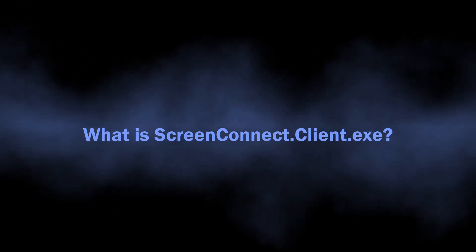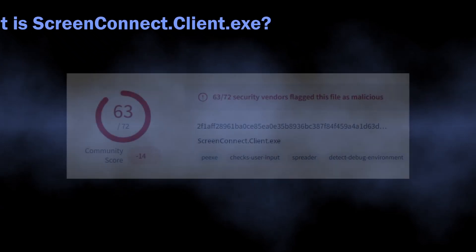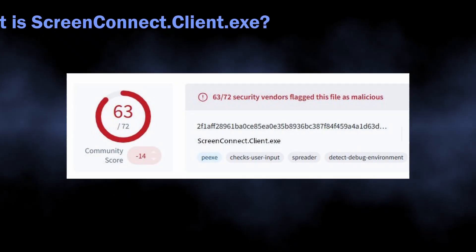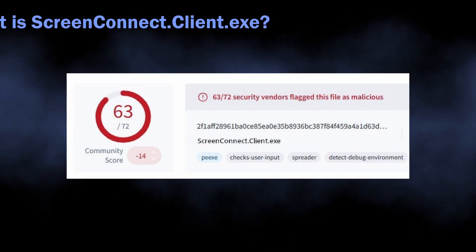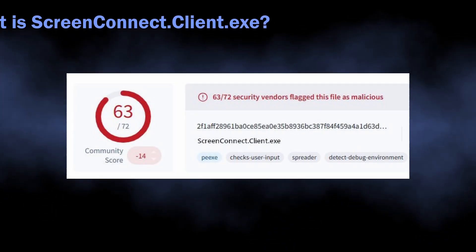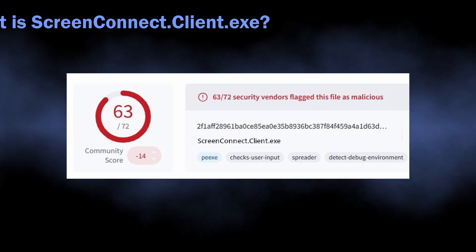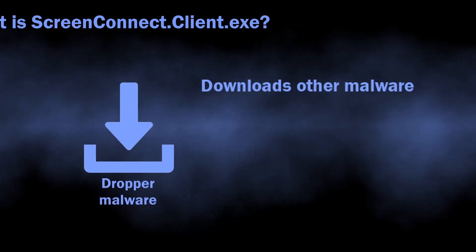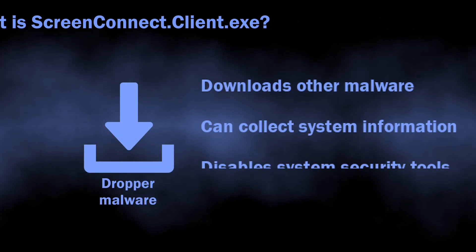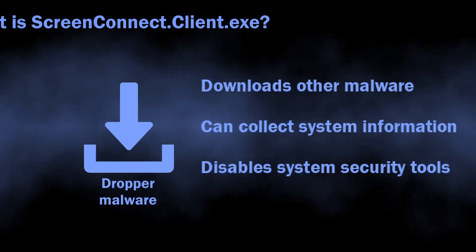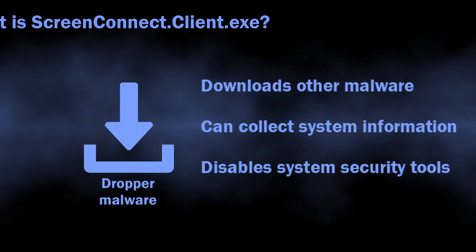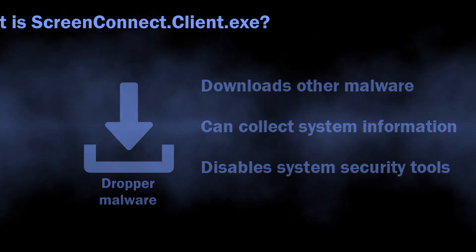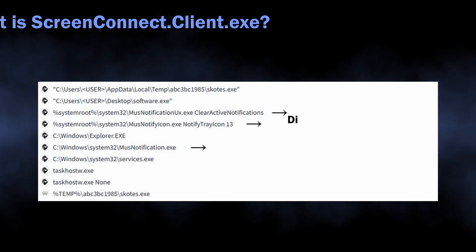So, starting with the dangers. As I said, ScreenConnect.Client.exe may be a process of a dropper virus, a malicious program that aims at delivering other threats to your computer. Imagine it as a thing that creates a direct pathway for the malware, so they will appear and start running without any visible signs or user interaction.